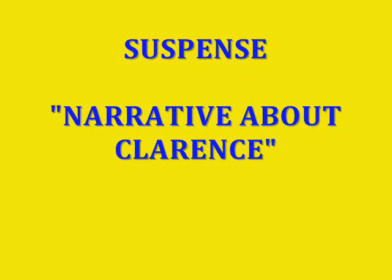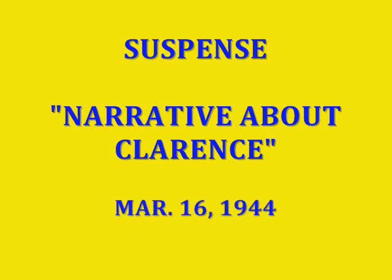Suspense! This is the Man in Black, here for the Roma Wine Company of Fresno, California, to introduce this weekly half-hour of Suspense.